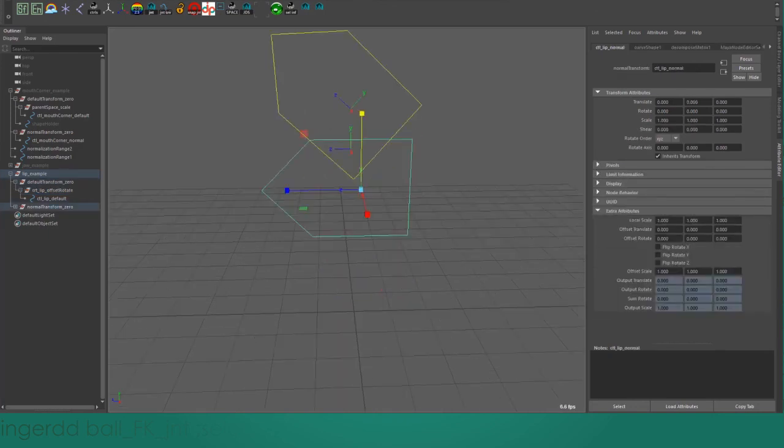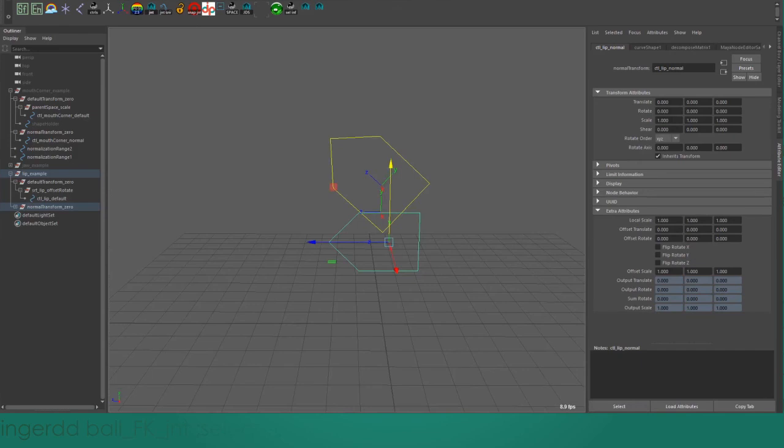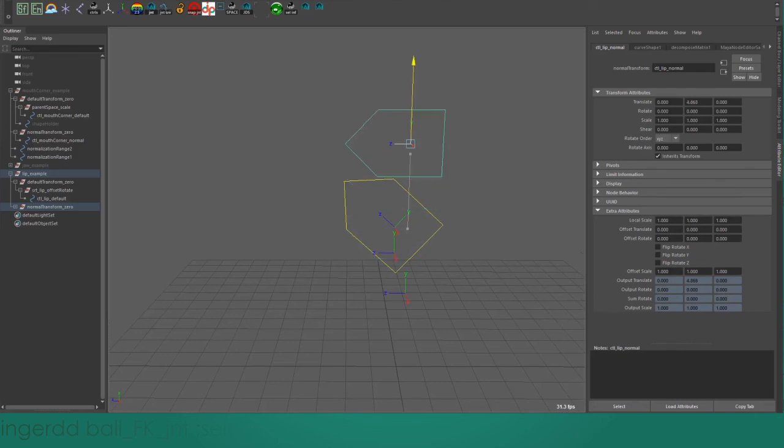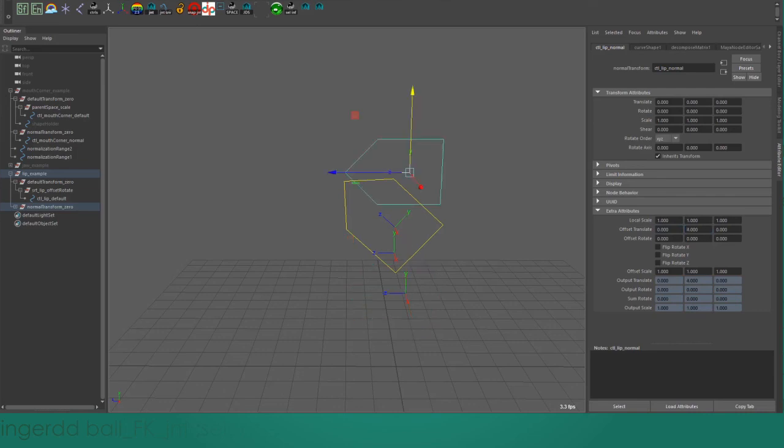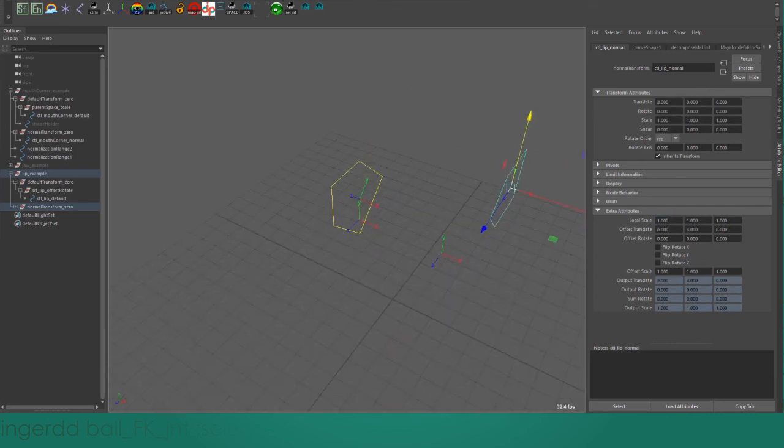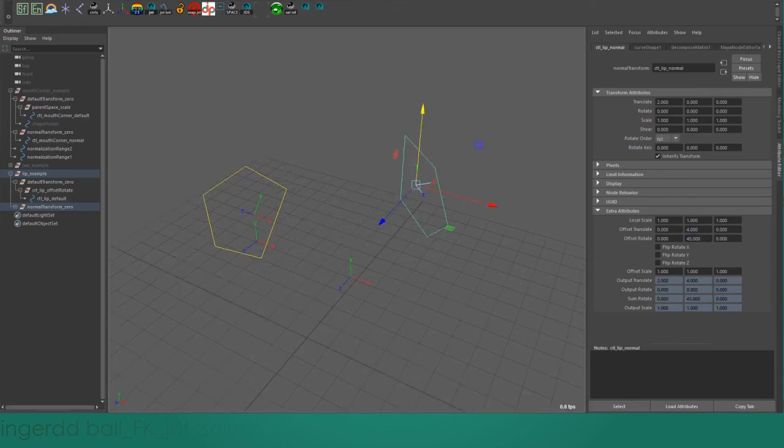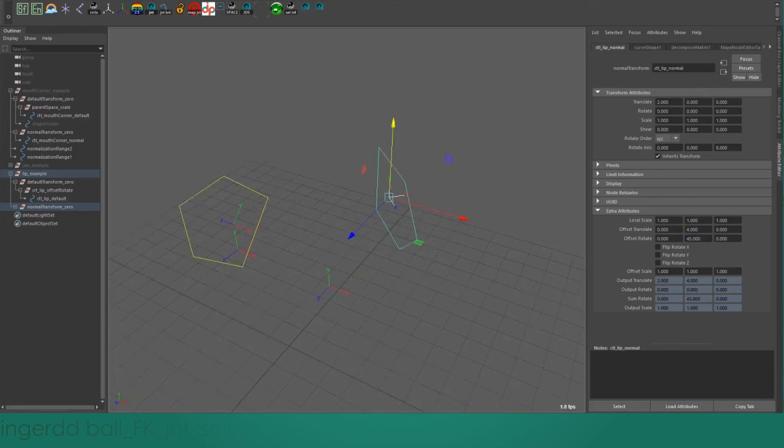Instead, the order of operations for all these offset attributes is that first we apply the offset translate, and then we apply the regular translate. I can actually show you that with the actual attributes. I'll go up four units with the offset, and forward two units on the translate. Then we apply the offset rotate. I'll rotate 45 degrees on this axis, and then on the rotate, I'll apply a rotation on the X-axis.